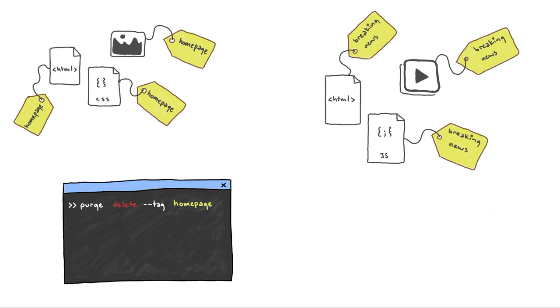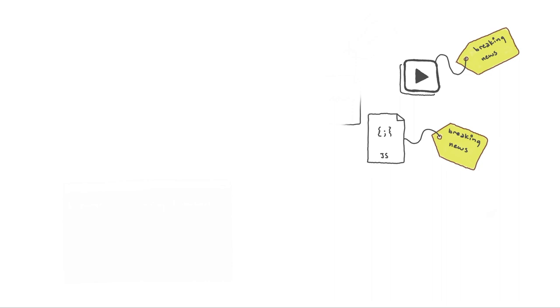For example, let's say you have a collection of objects on your homepage that usually get updated daily. By using a common tag, you could purge all of these objects with one simple request instead of having to purge them individually.